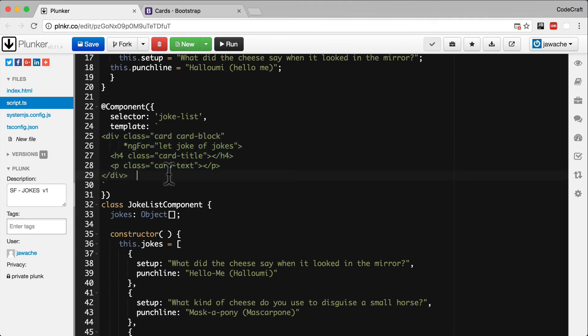It will also make available to the template element a variable called joke, which is the item in the joke array it is currently looping over.